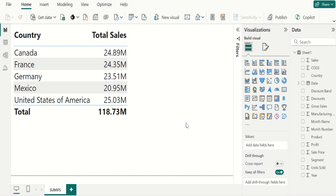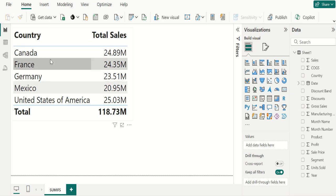Now, what we need is, we need to calculate the total sales only for two countries which is Canada and France.